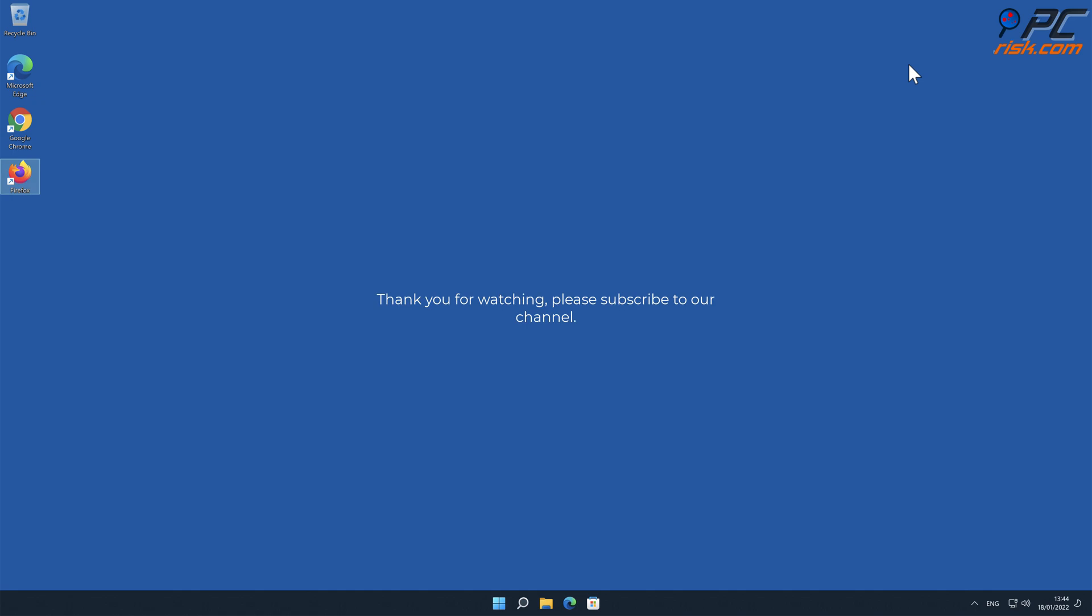Thank you for watching, please subscribe to our channel.